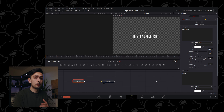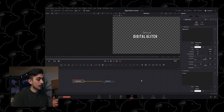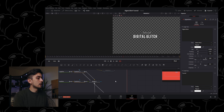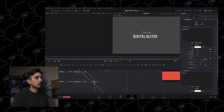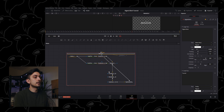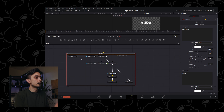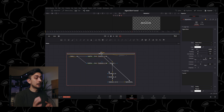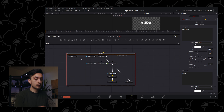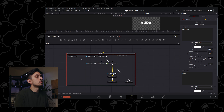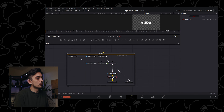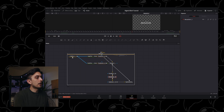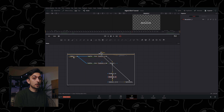So here we have a little bit of b-roll of my keyboard, and as you can see I've already taken the liberty of adding the digital glitch effect, changing the text and font, adding it over and making it fit. This is what it looks like.